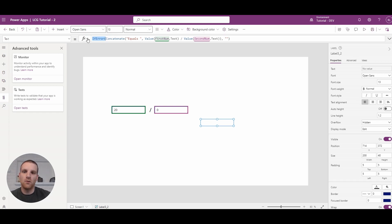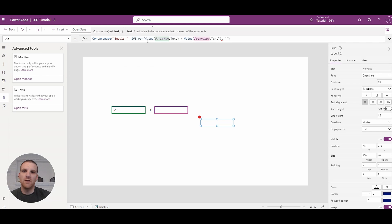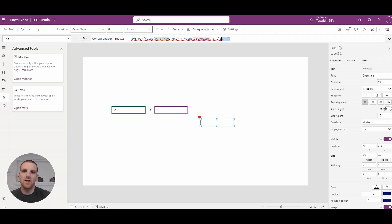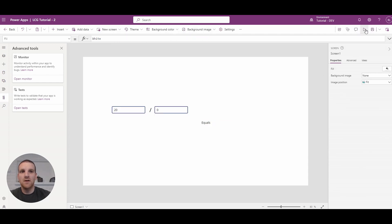Or what we can do is simply put it over here, just encompassing the formula. So that way, we'll still see equals. So now, if we go to the app...